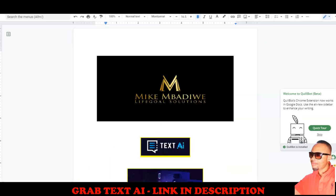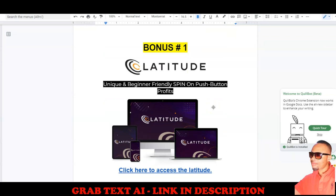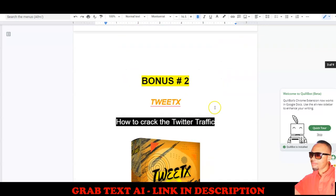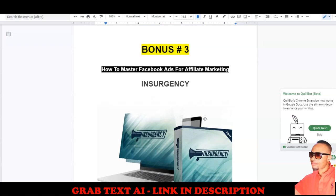Now let me show you the amazing bonuses I have lined up for you. Bonus number one is a beginner-friendly push-button profits training called Latitude — it teaches you how to make money using NFTs on the blockchain exchange using digital assets. Bonus number two includes a training course and Chrome extension system that helps you siphon traffic from Twitter by linking your offers and driving that traffic to your destinations silently in the background.